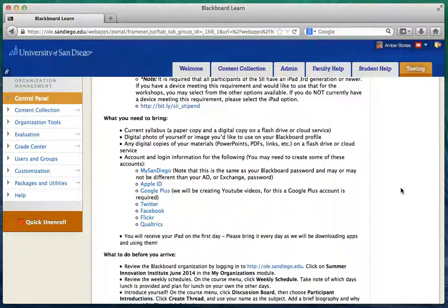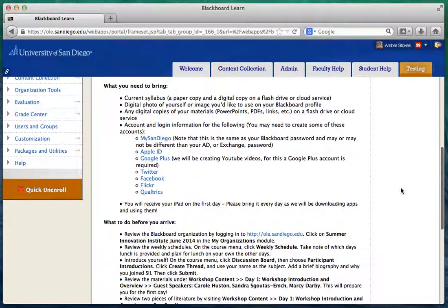There are several accounts you need to create prior to arriving on Monday. Some you may already have include MySanDiego and an Apple ID — if you don't have an Apple ID, please create one using the link provided. You'll also need a Google account, Twitter, Facebook, Flickr, and Qualtrics. Please click on those links and make sure you're getting those accounts set up.